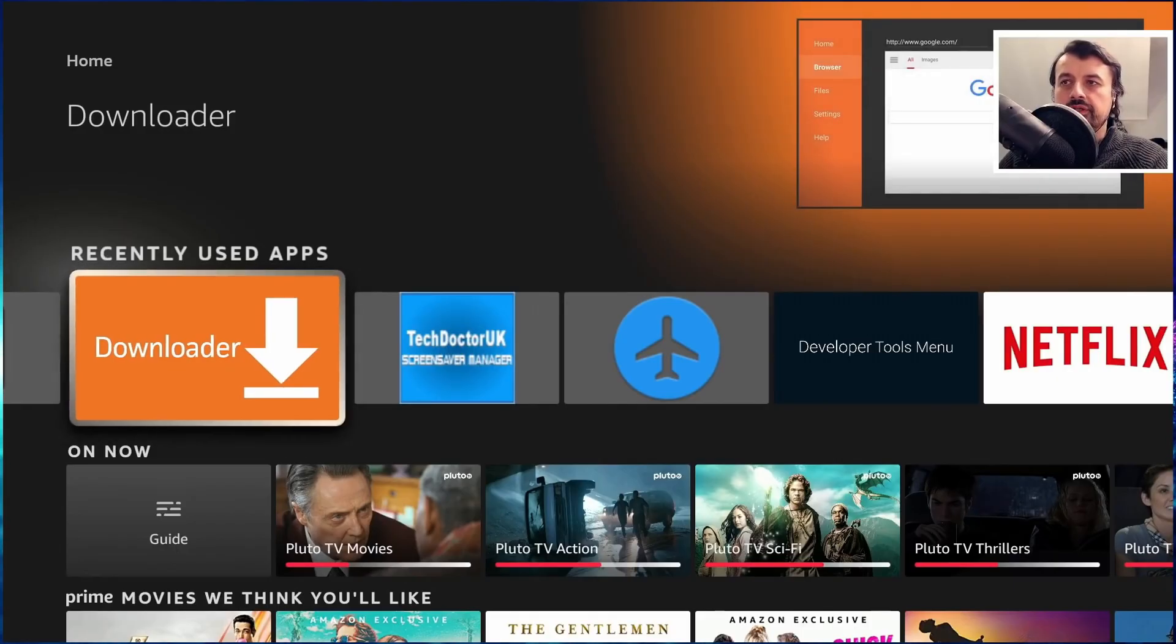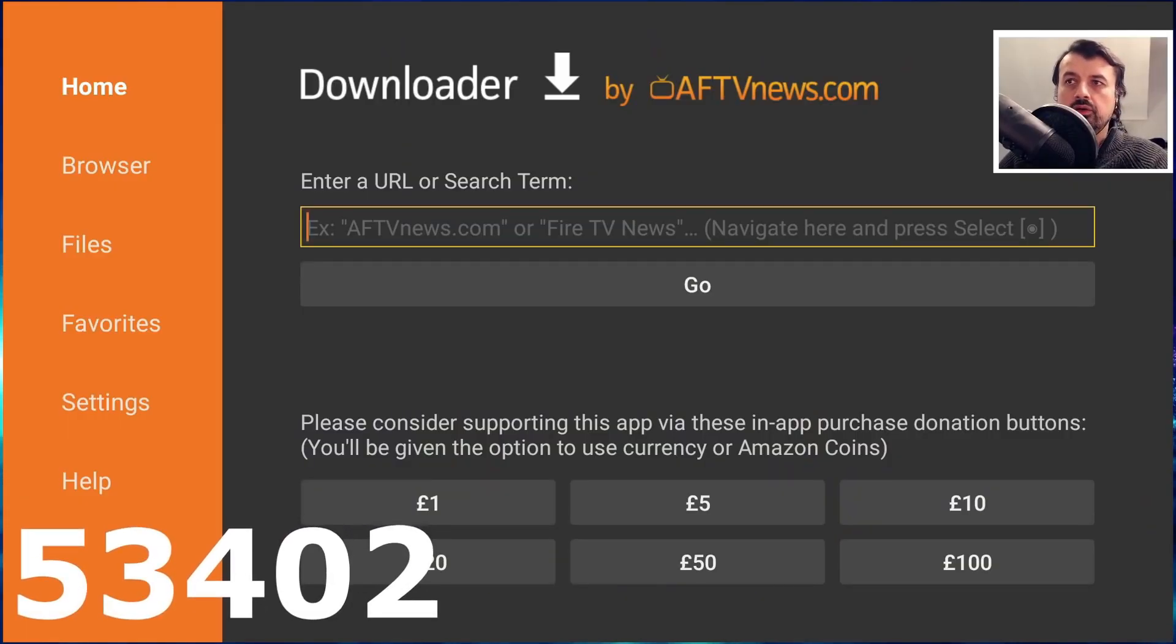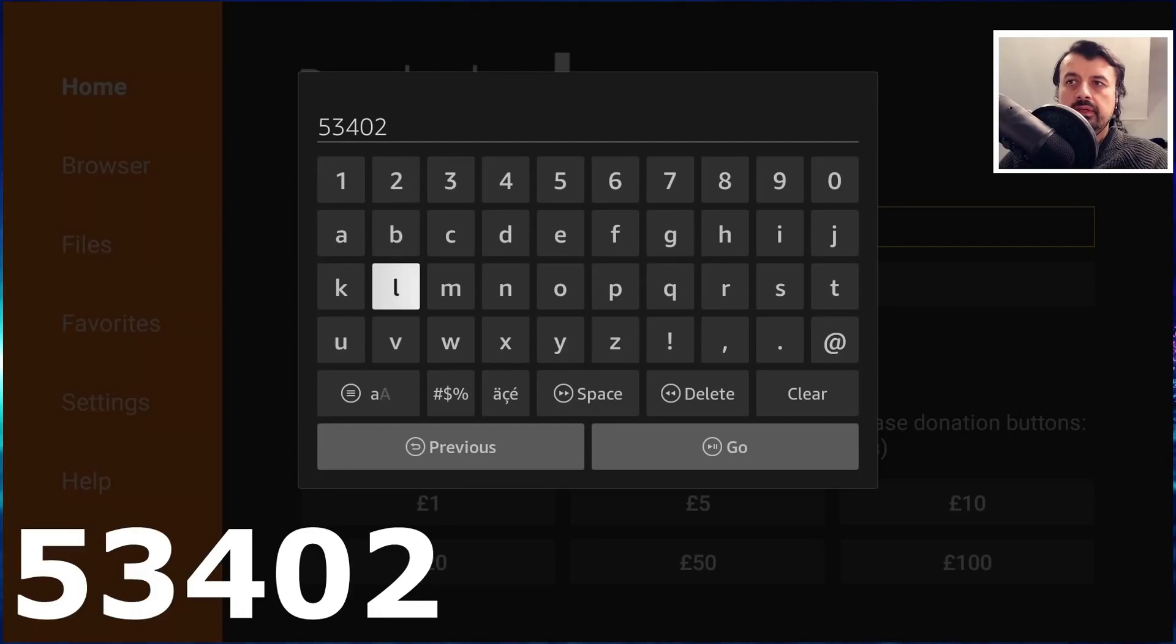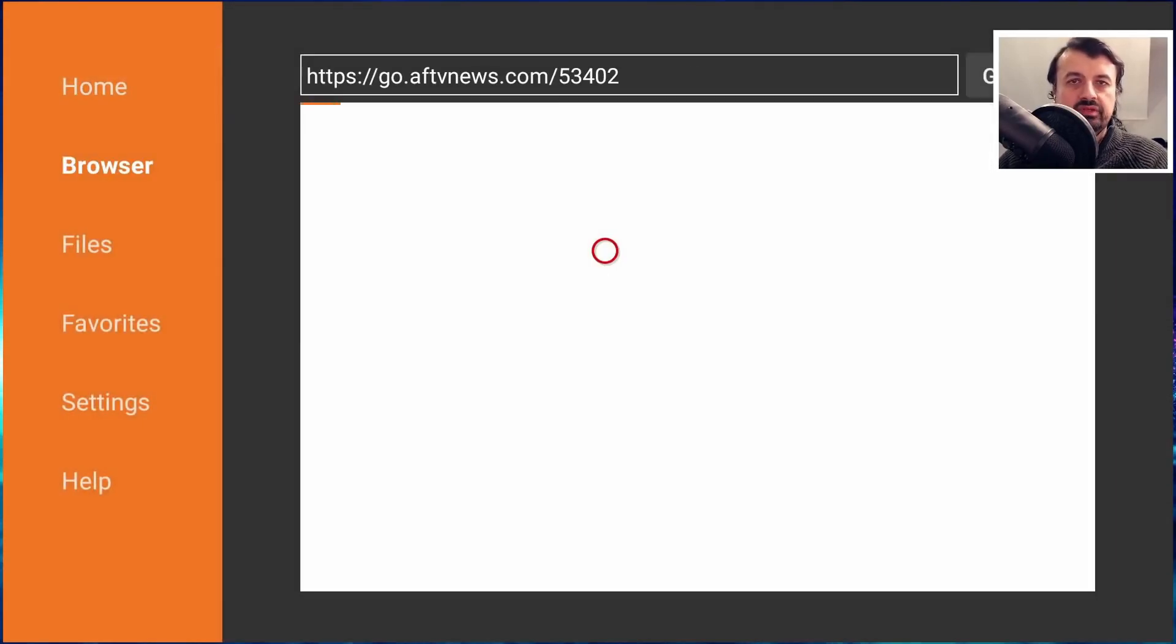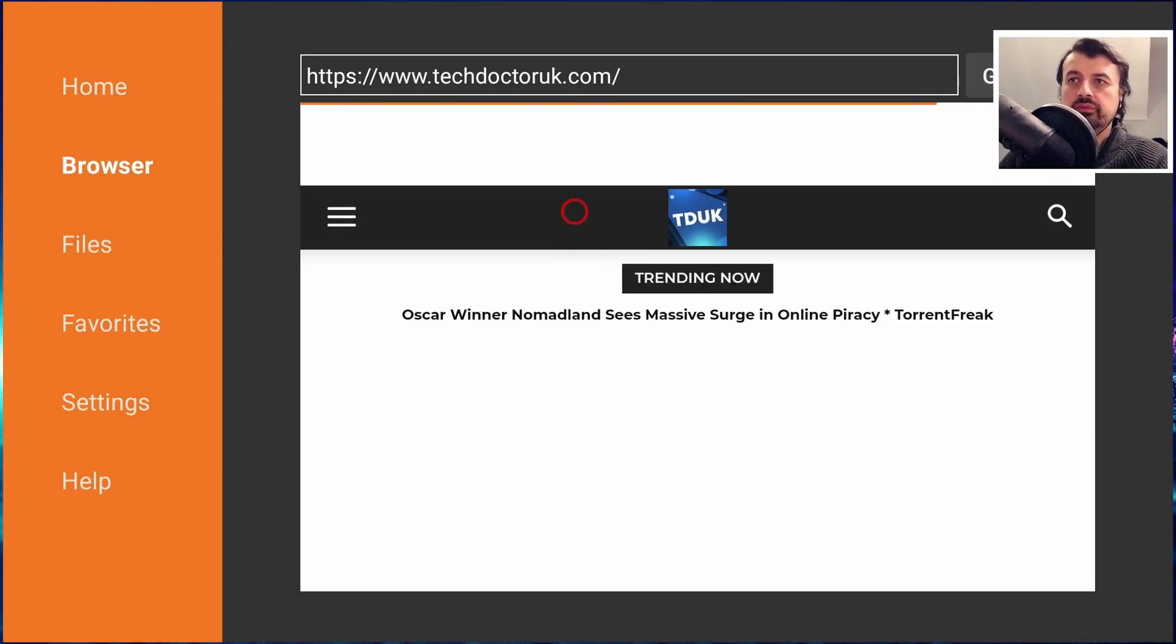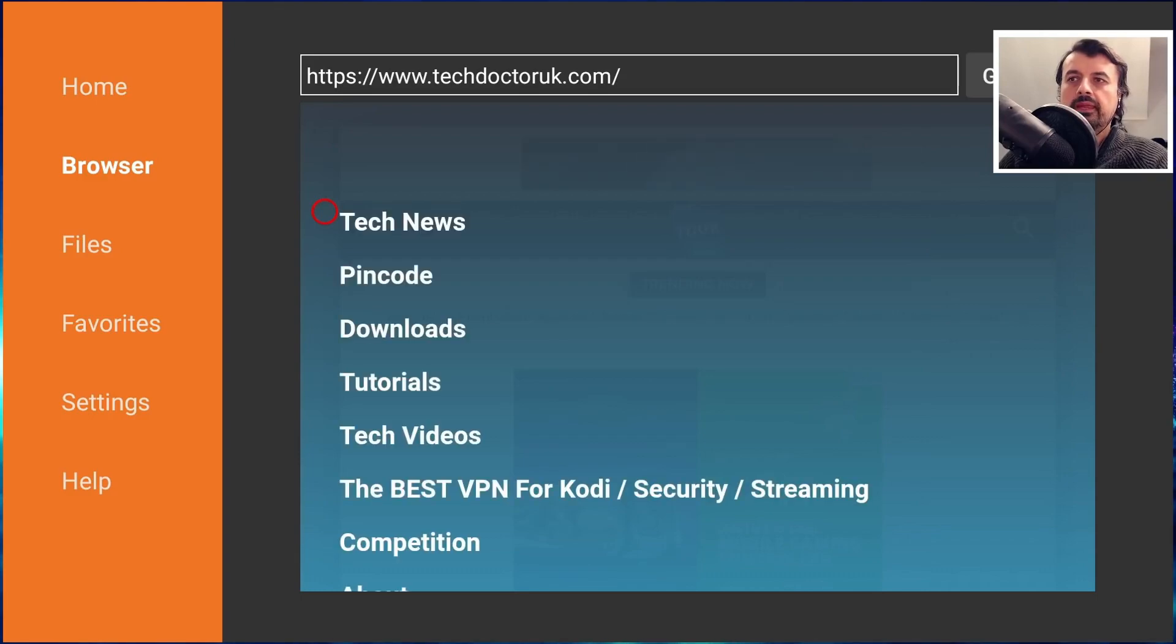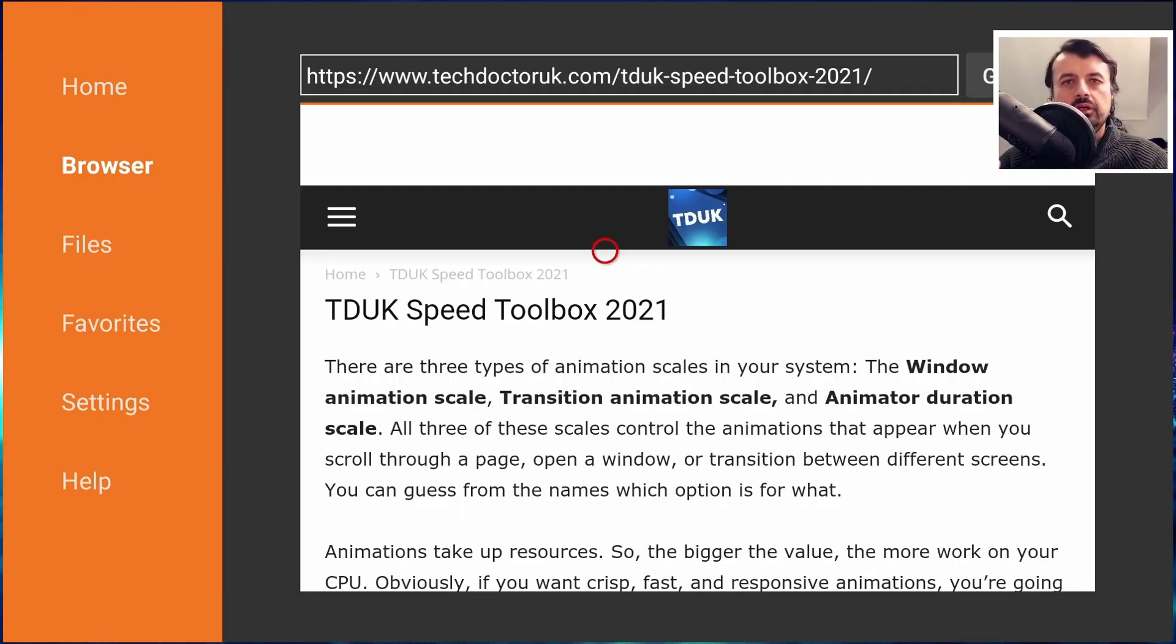Once you've done that, let's now press the home key and let's open up Downloader. Let's now open up a connection to my website which is just techdoctoruk.com or you can type in the short code 53402, click on Go, and this will take you straight to my website. When you get to my website you want to head over to the hamburger menu which is the three lines, click on that and click on Tutorials. The latest tutorial in the list will be how we can get this new TDUK Speed Toolbox.